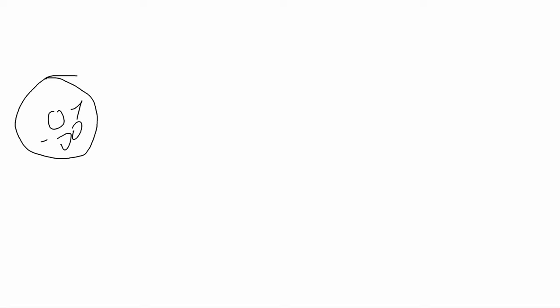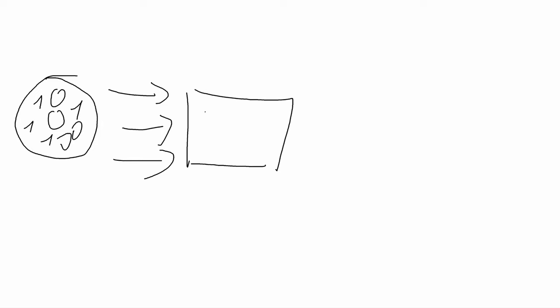Firstly, what is a CD transport and what does it do? A CD transport should do one thing and one thing only: transport digital data from CD to a DAC, nothing less, nothing more.